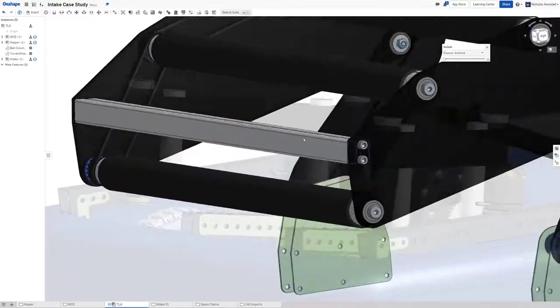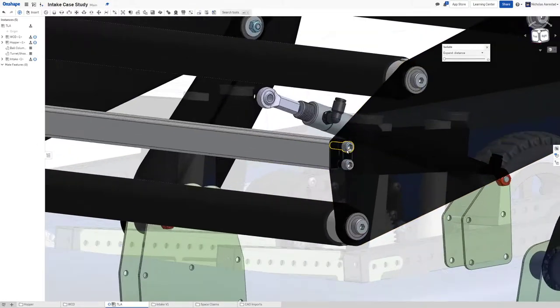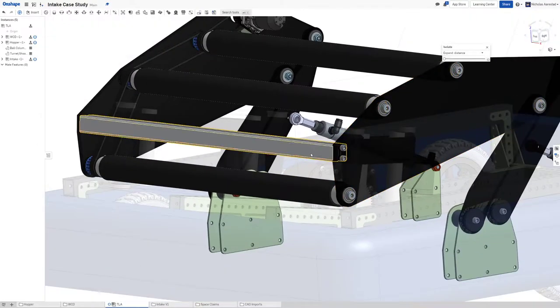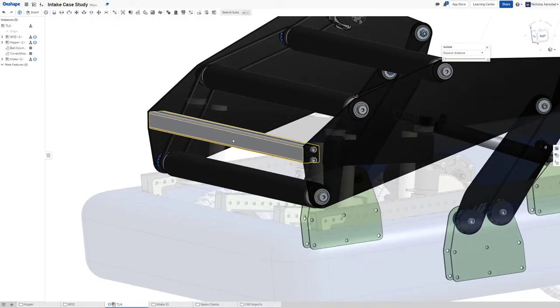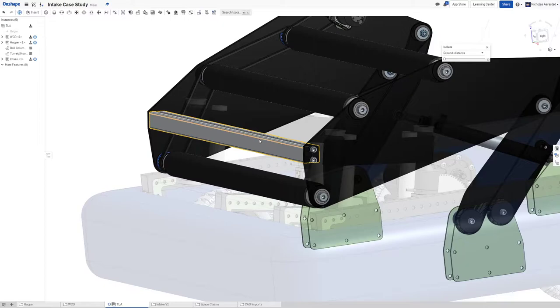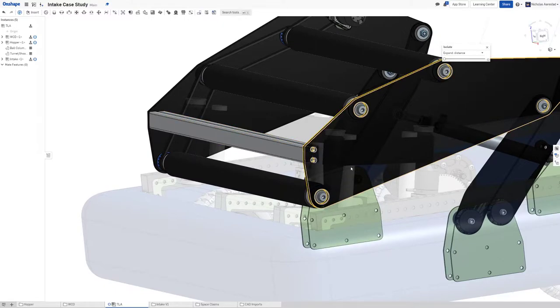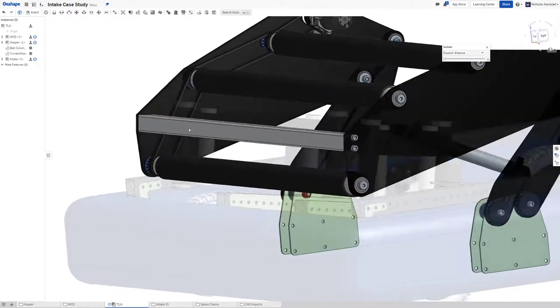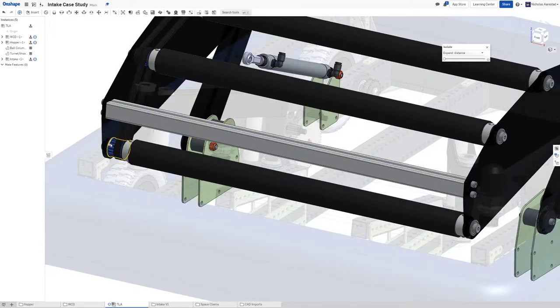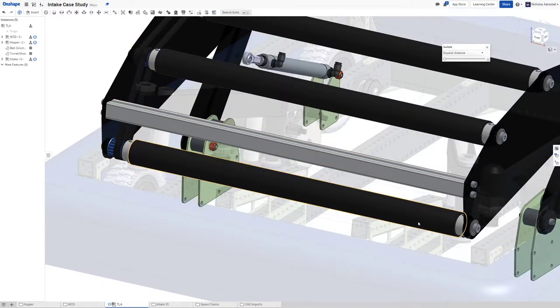The reason that we have this is basically so that this will take that impact because it's a lot easier for us to just drop this bar out than it is to drop out a sensitive motion component.